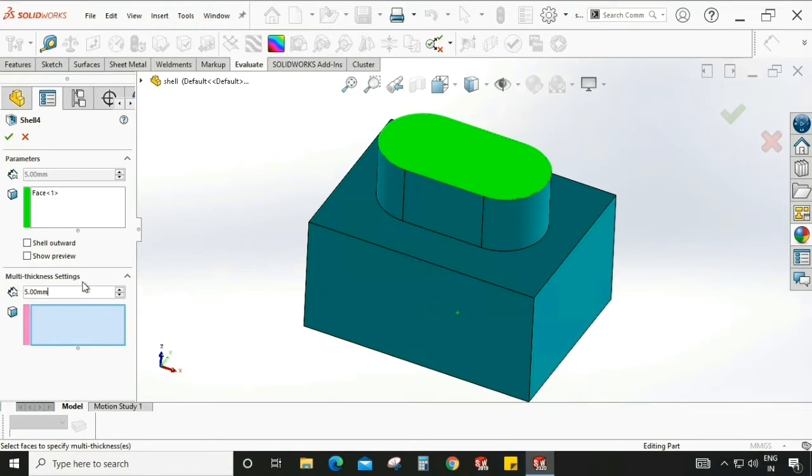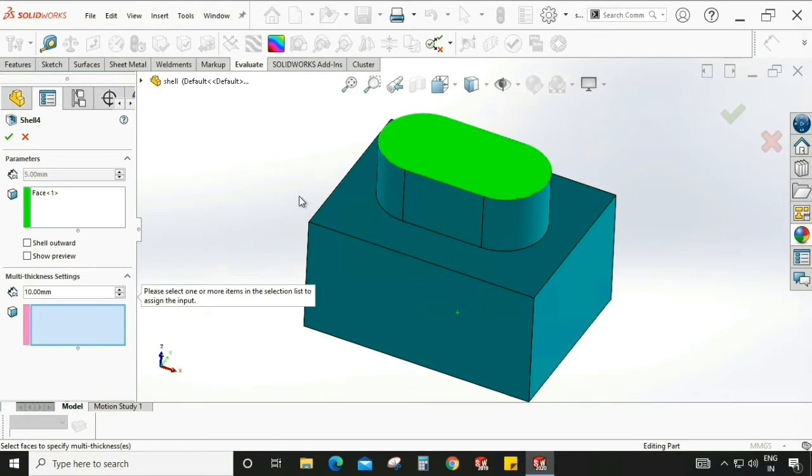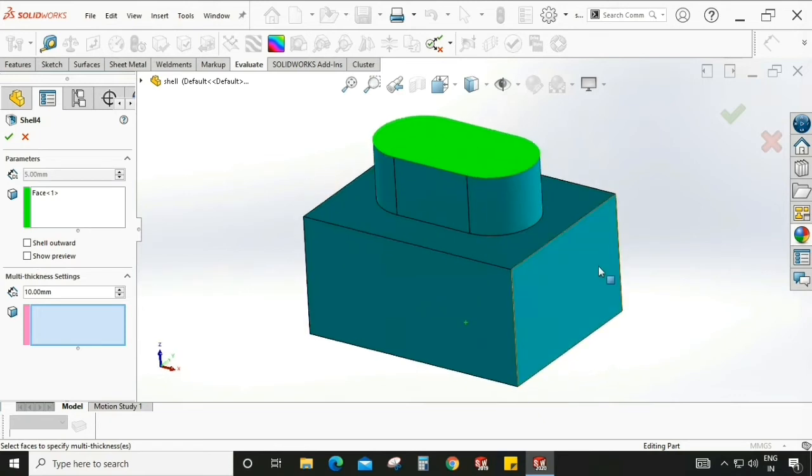It will create different thickness walls. Here I am selecting 10mm. We need to select which side or which wall we want to have the different thickness.